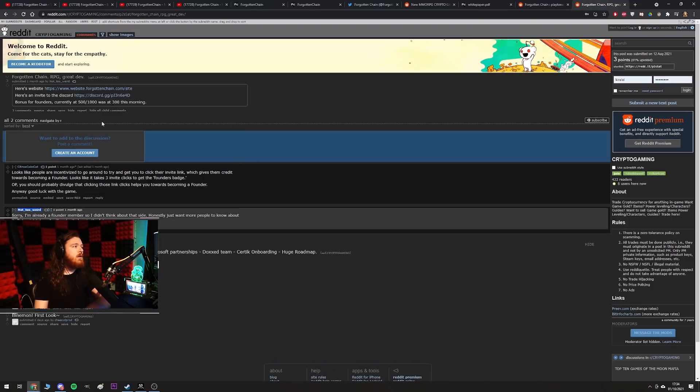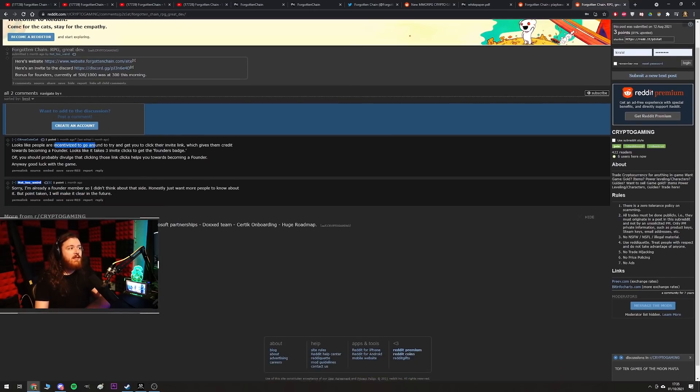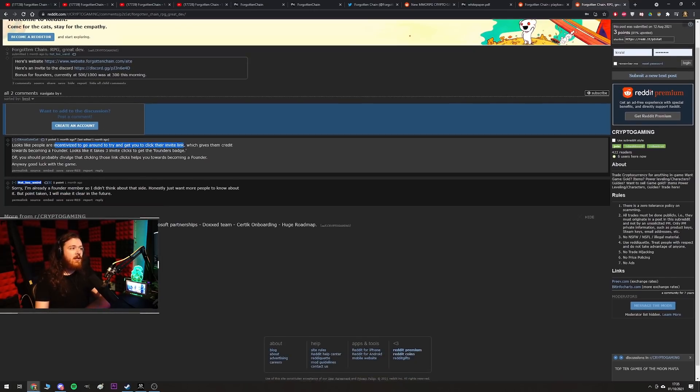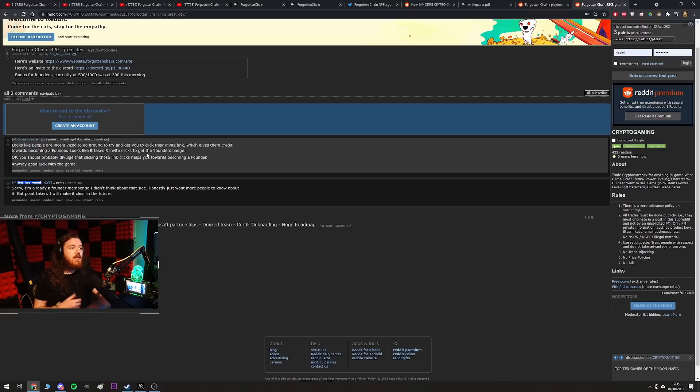So here you go, here's an invite to the discord. 'Bonus for founders currently at 500 out of 1000,' was at 300 this morning, this was a month ago. Looks like people are incentivized to go around to try and get people to click their invite link which gives them credit towards becoming a founder. Looks like it takes three invite clicks to get the founders badge. 'OPA you should probably divulge that clicking the link helps you towards becoming a founder, anyway good luck with the game.'